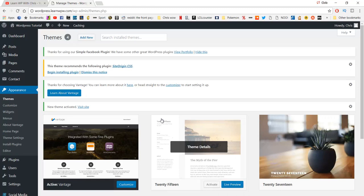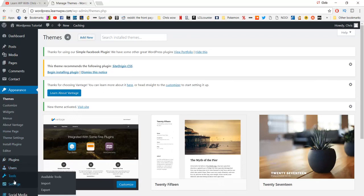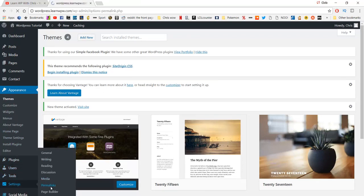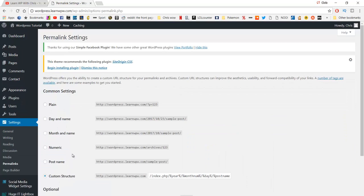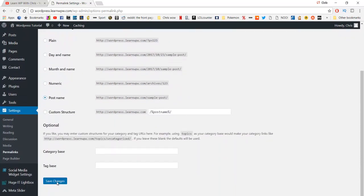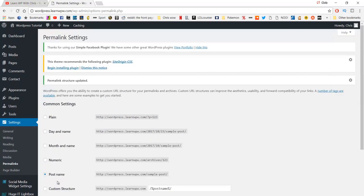The next step is changing our permalink settings. Go down to Settings and then Permalinks. As you can see it's set at a custom structure, where each post uses the year, month, day, and post name. I prefer just to use the post name, so that when you make a new blog post or a new page, it comes up with just what the post name is. Once that's changed, just click Save Changes and go back to your dashboard.